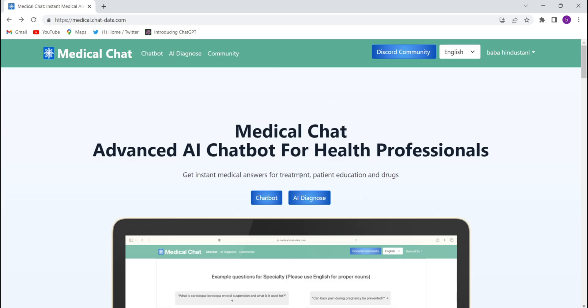After logging in, this kind of interface will come. They have given two options: chatbot and AI diagnose. The AI diagnose — whatever problem you have, just give the text and they will give the whole answer like a doctor gives. The chatbot lets you ask any questions, like what is the significance of a medicine, why we use it, what the complications are, how people got infected with diabetes — any kind of question. It works like ChatGPT.